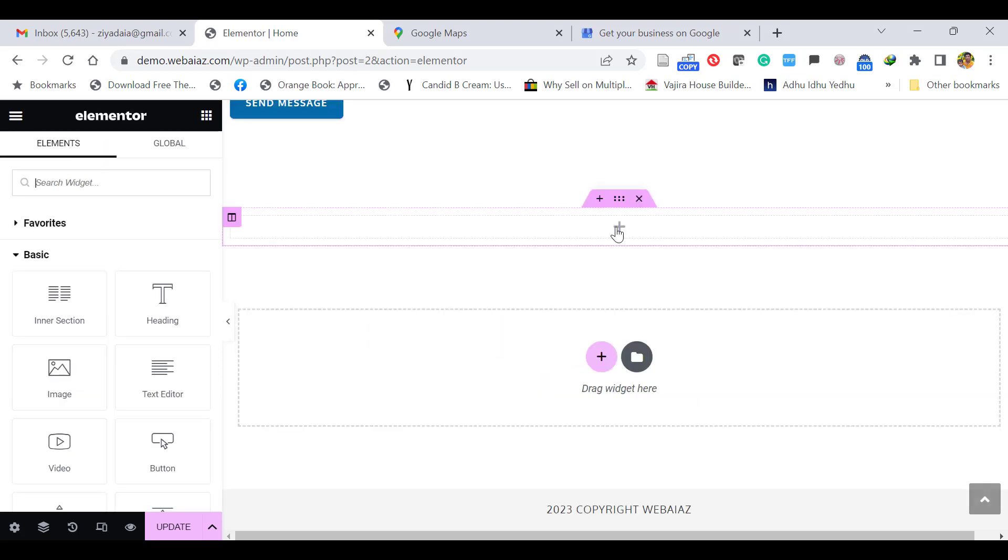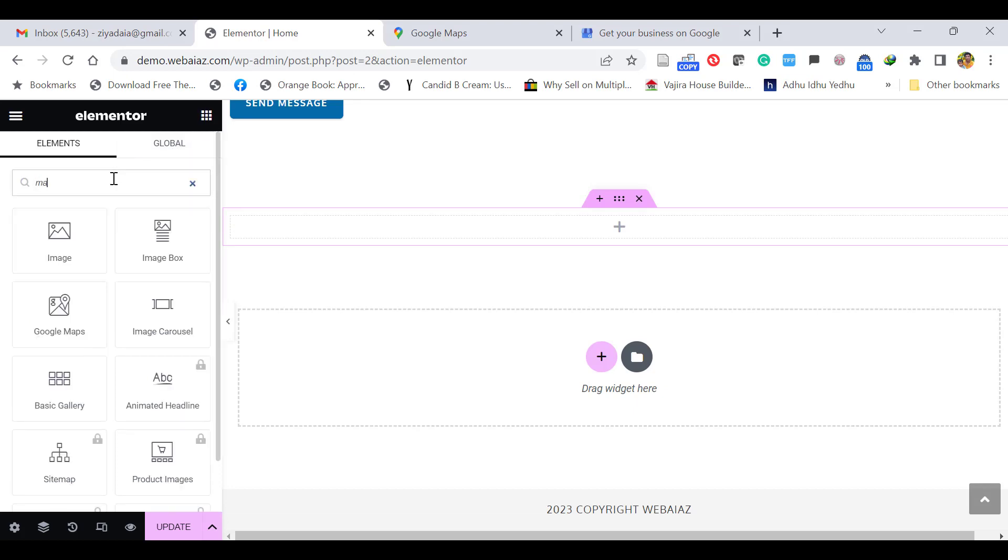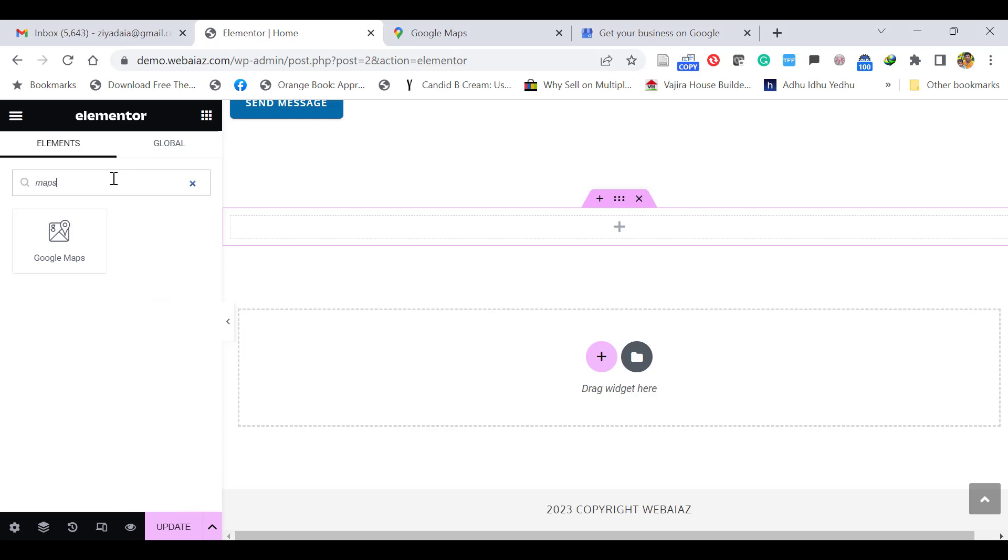Here you can add any widget. These dots are for widgets. Click here and you can search the widgets for maps. Here you will find Google Maps. You can drag and drop it here.